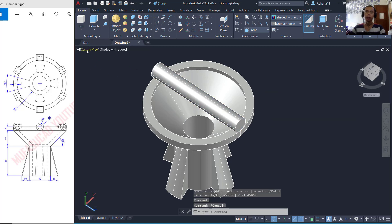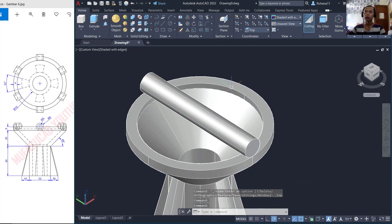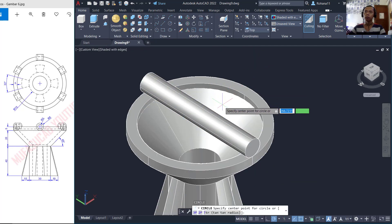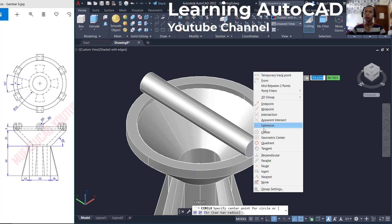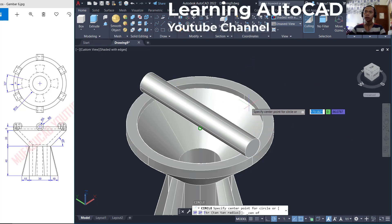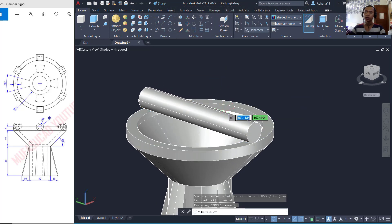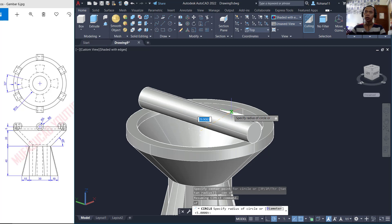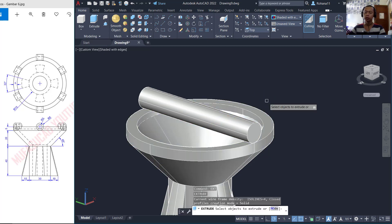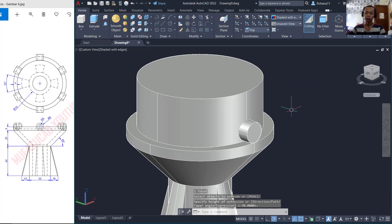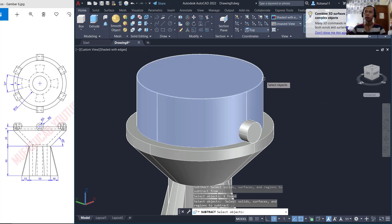Change first into Top view and create a circle starting from the center point. Press Shift, right-click and choose Center, then click this edge. Select the edge and move to this point. Next, extrude the circle object to the top and use the Subtract command to subtract this cylinder object with this object.